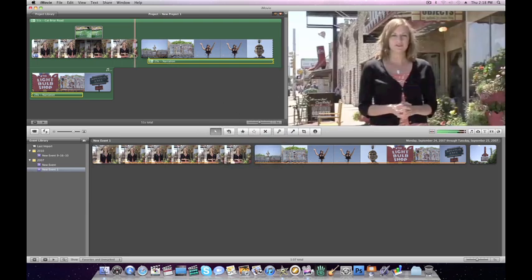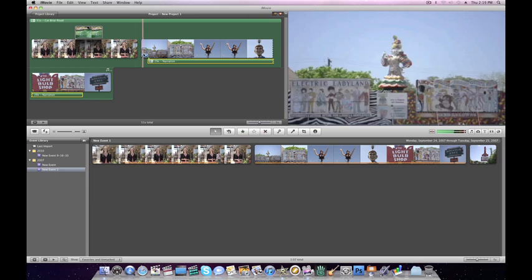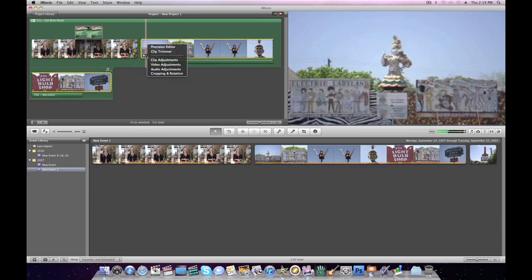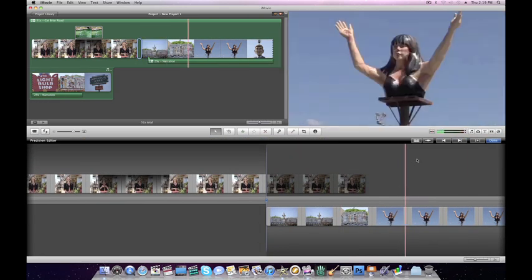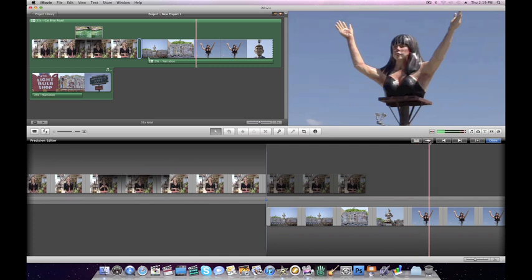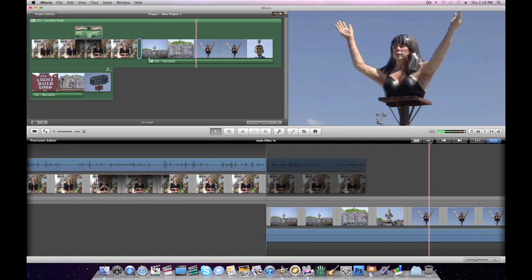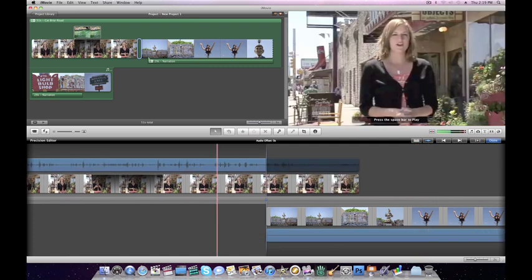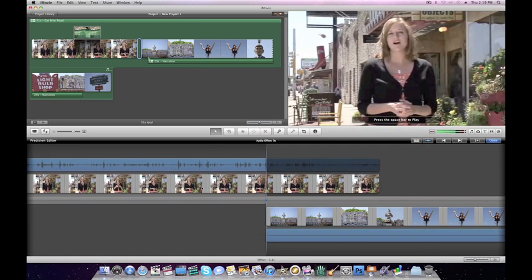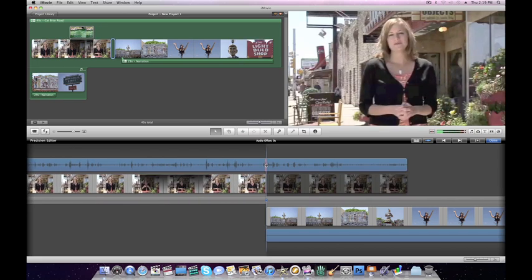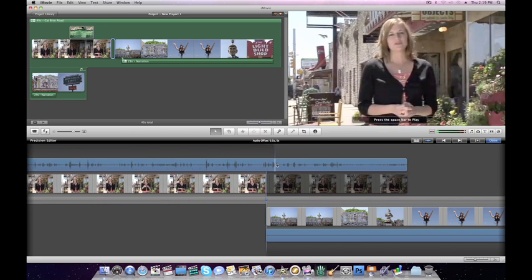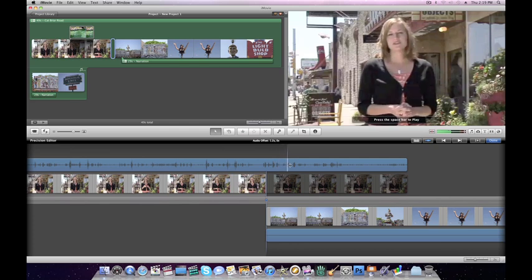If you want the audio of one clip to overlay the visual of another, click on the gear and choose Precision Editor. Click on this little audio wave to show the audio. You can click and drag the video to where you need it to end, and then click and drag this blue line to where you want the audio to end.